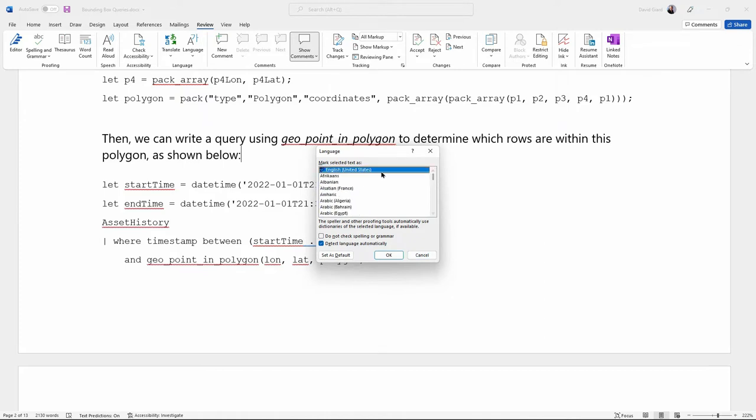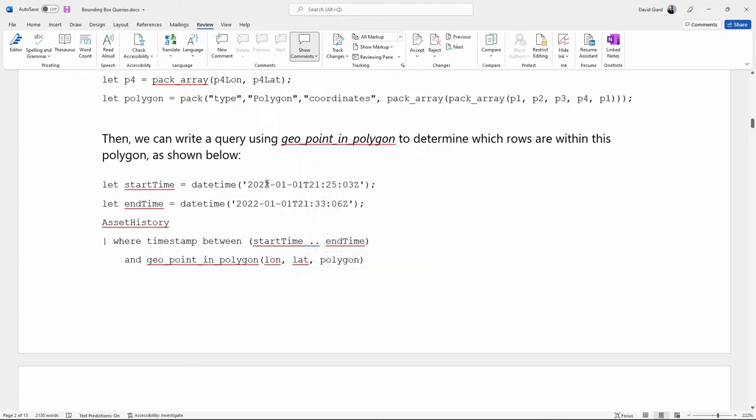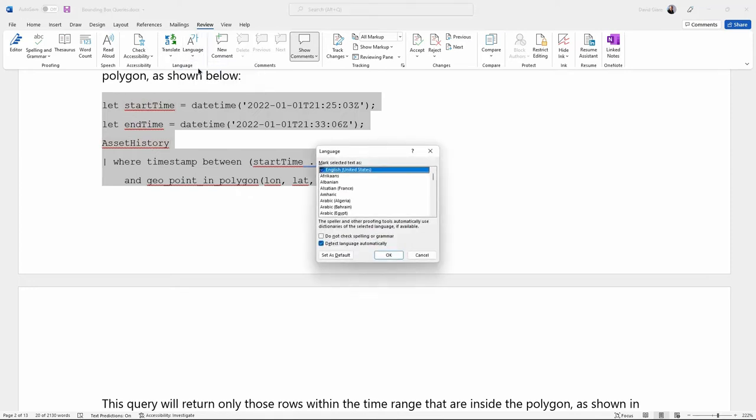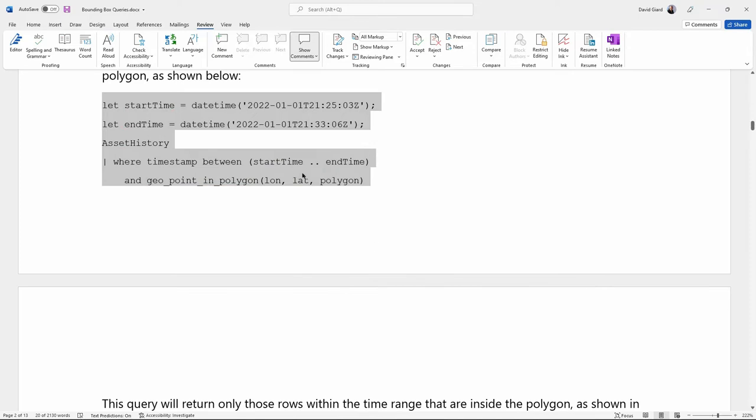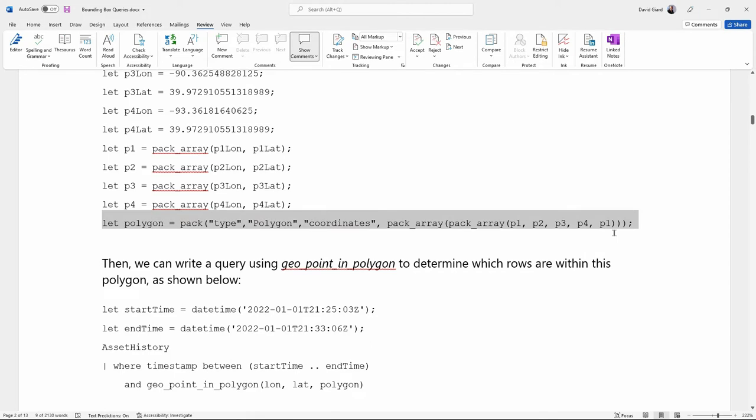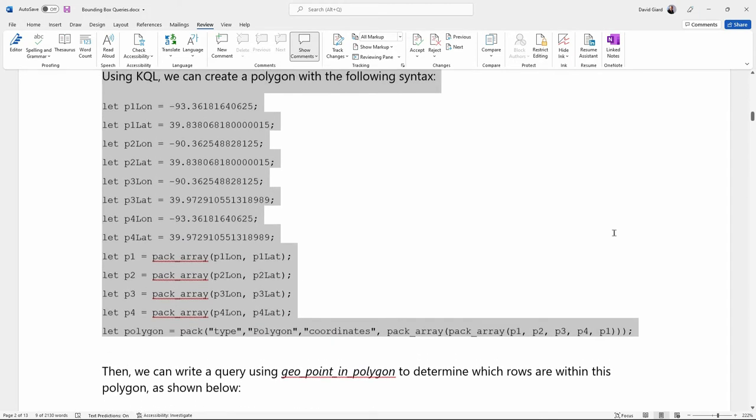Do not check spelling or grammar. And what that does is, if I highlight a section, like this, and I tell it, with this highlighted, then I go into Language, Set Proofing Language, and check that button. It will tell Word that the highlighted section right here should not be checked for grammar. And I can do that for all of the code sections of this document here.